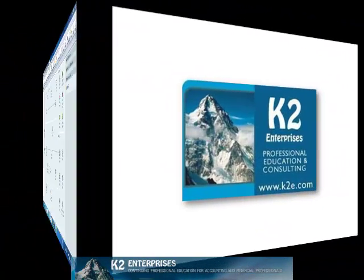On behalf of everyone at K2 Enterprises, thanks for taking time to watch this video tip. For more information on the training courses we offer, please visit our website at www.k2e.com.